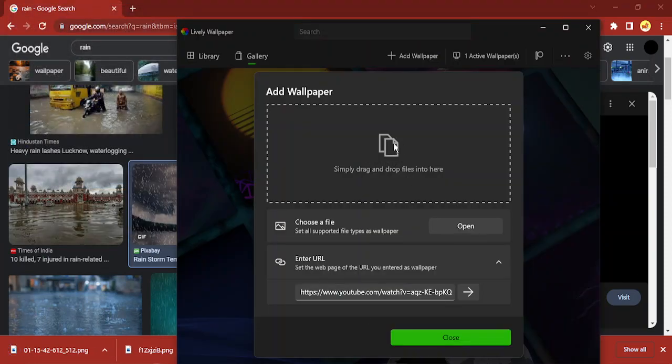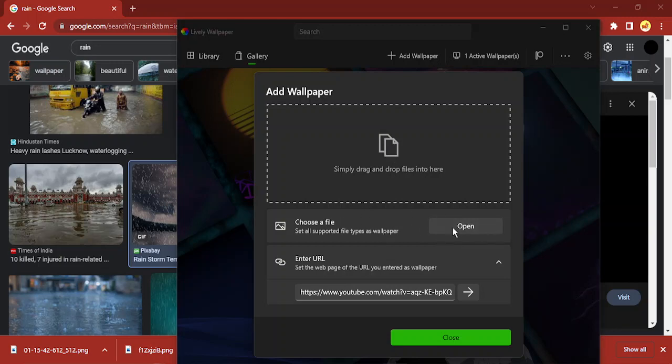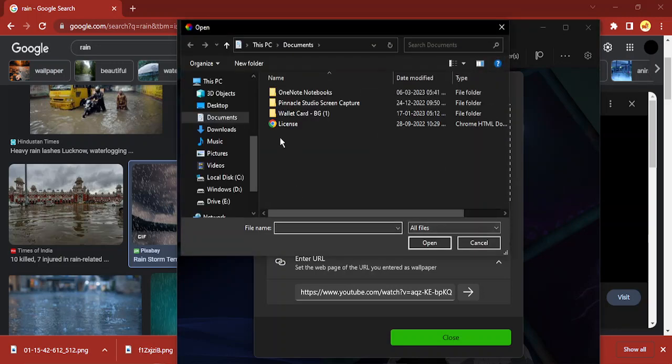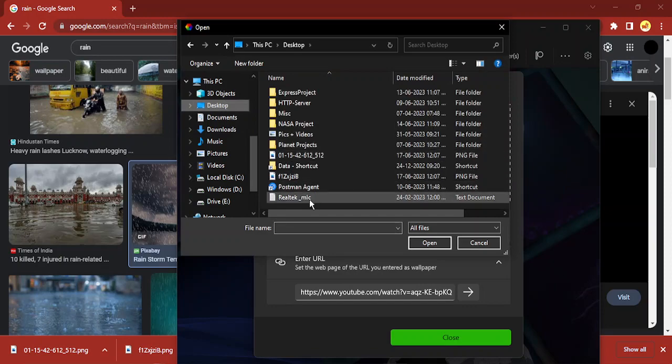I can simply just drag and drop the files, or I can simply choose the file. So I'm going to choose the file on my desktop as this one.